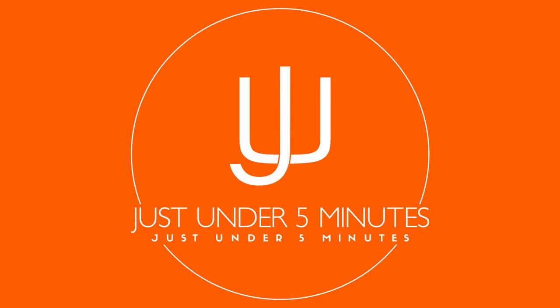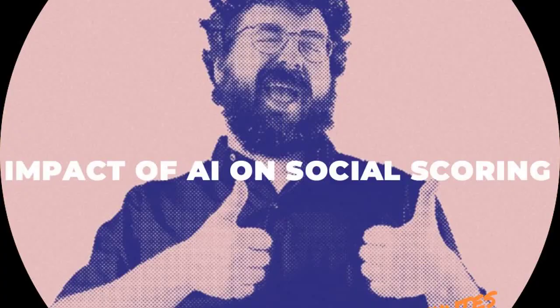Hi and welcome to another episode of Just Under 5 Minutes in which we will explore the impact AI might have on social scoring programs we've been hearing more and more about. I'm Max Kovacs, and let's get started.